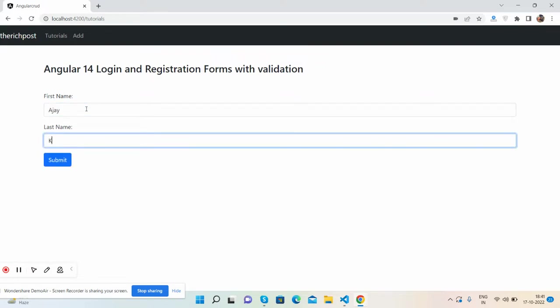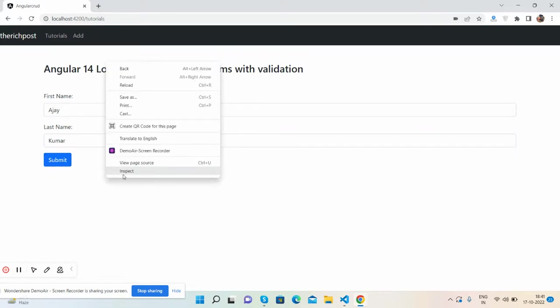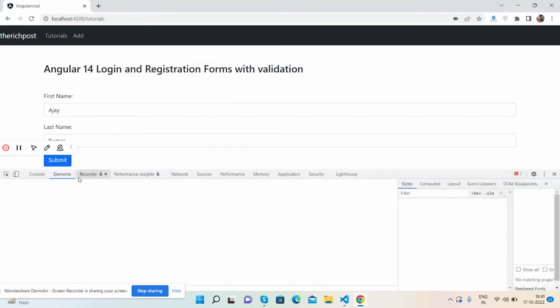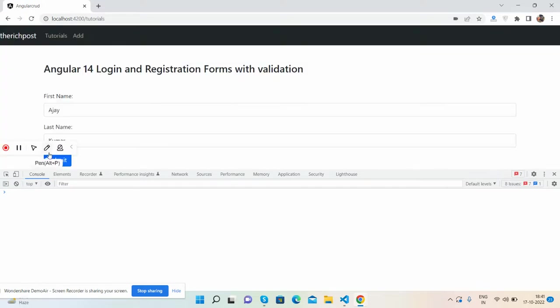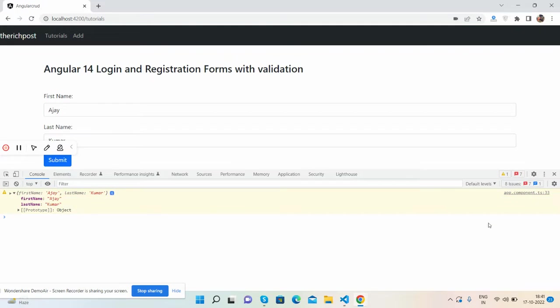And last name Kumar. And see guys, the button has been enabled and also we will get the values like when submit. See, first name Ajay and last name Kumar.